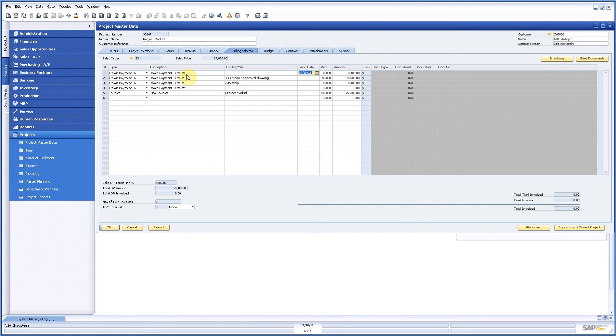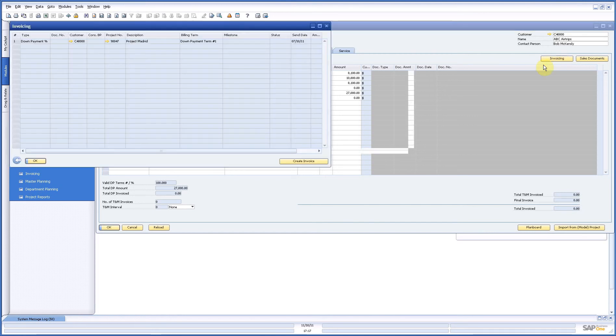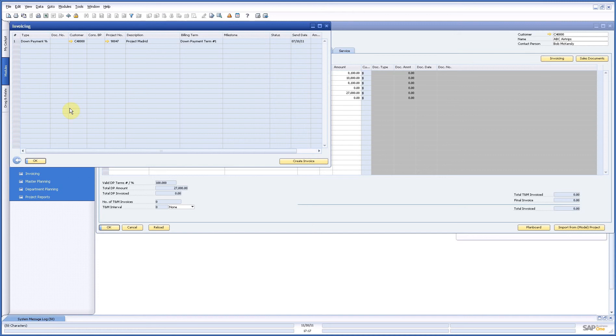So here if I have made my down payment schedule or my invoicing schedule I can have an overview. In this case when I started only from this project I see only this one, otherwise I get a complete overview.